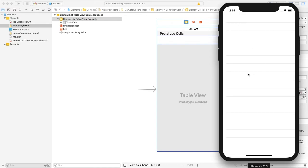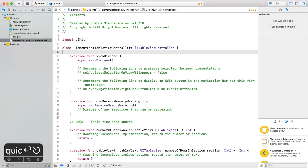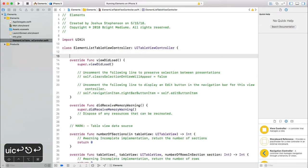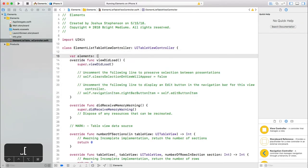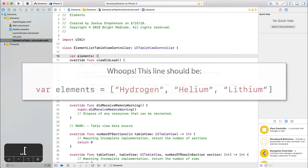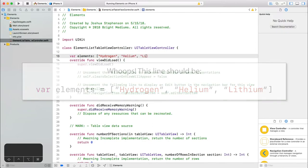Now we need some basic data. So let's add a property to the element list table view controller. Call it elements. Each item in the array will be a simple string for now. And we'll preload it with hydrogen, helium, and lithium, the first three elements.